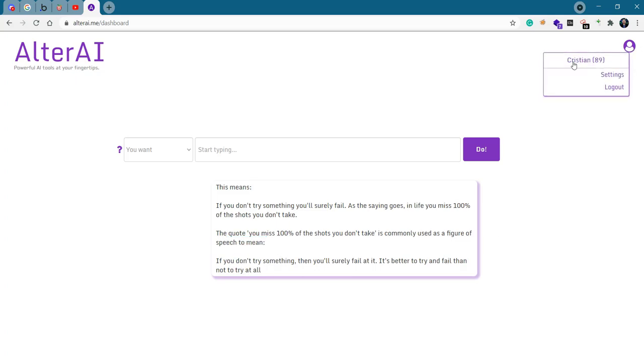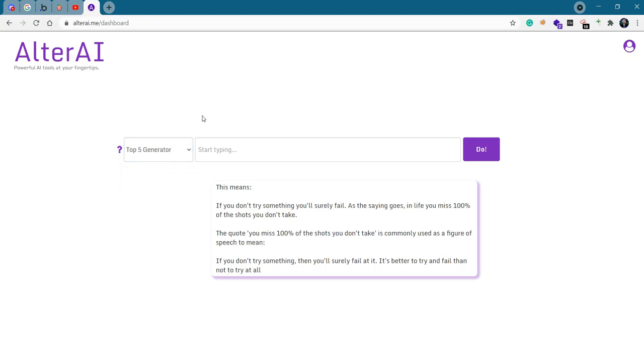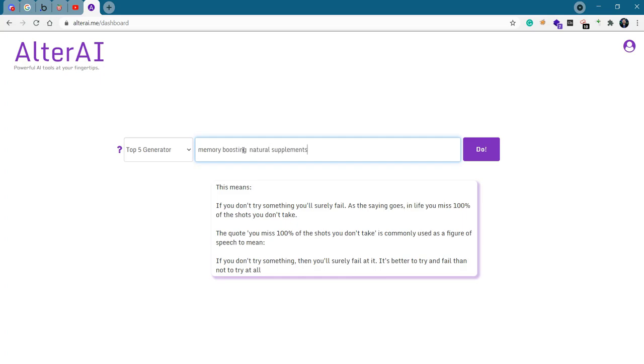Here, I have the number of credits left. Each completion is a credit. The next two features are even more practical. We have the top five generator and, yes, again, it does exactly what you think it would do. It generates a top five for anything you ask it. Like, for example, let's say top five memory boosting natural supplements.